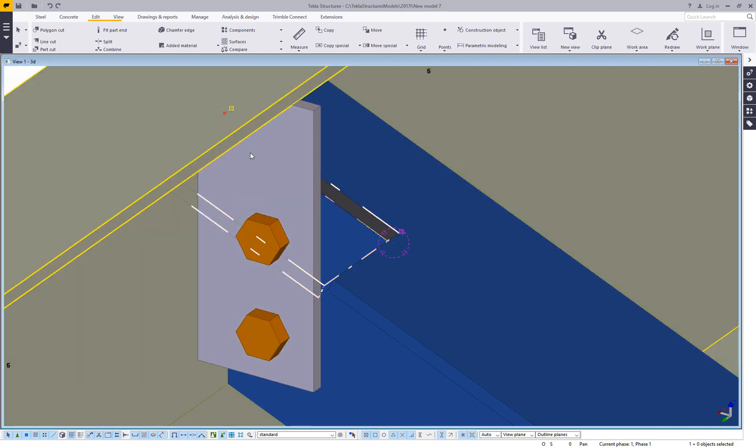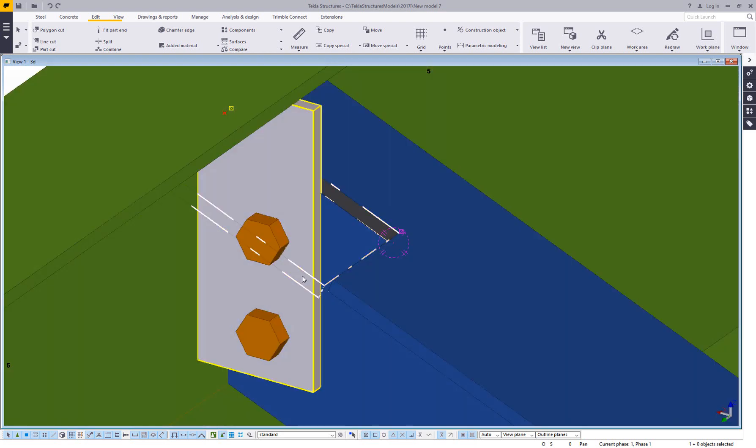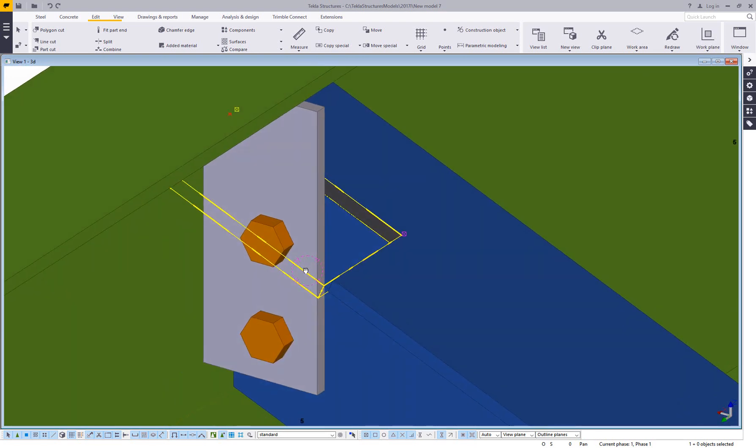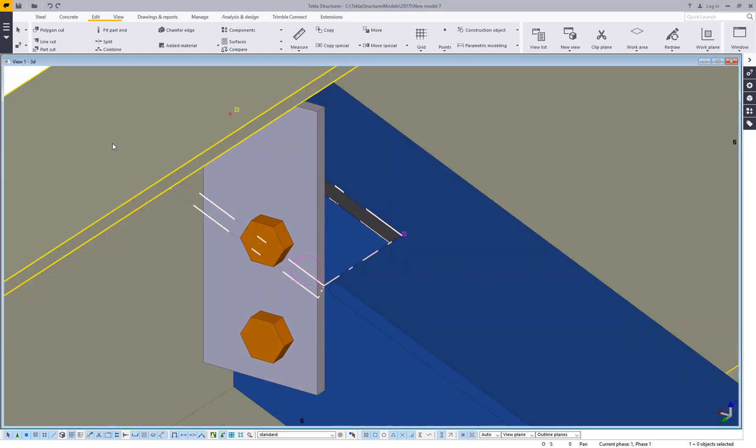Here I can see my cut that's actually removing the material. Go ahead and turn those on in your view settings if you can't see them. It's simply a display setting.